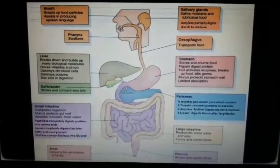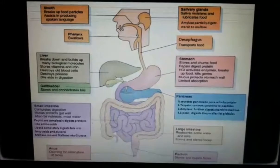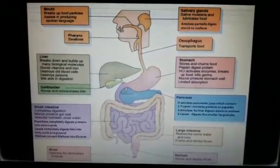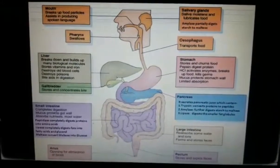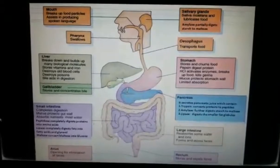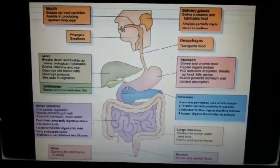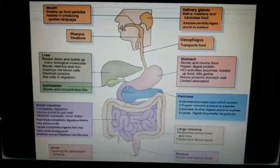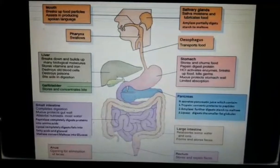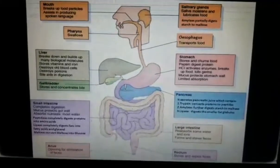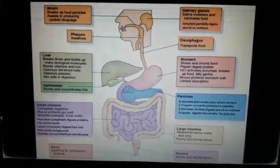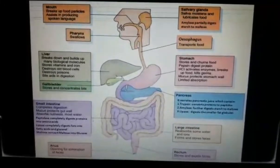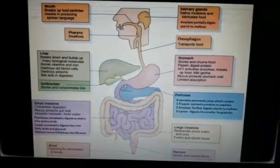Hydrochloric acid creates an acidic medium that helps to convert inactive pepsinogen into active pepsin. This pepsin helps to partially digest protein. Hydrochloric acid also kills the germs that may have entered along with the food.